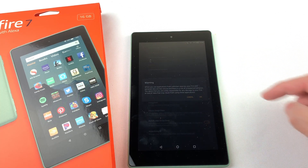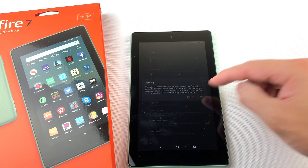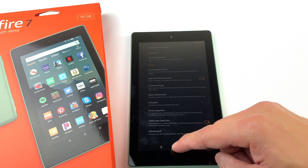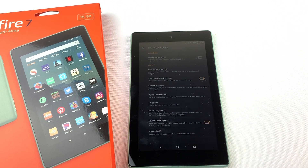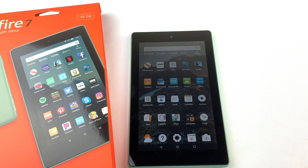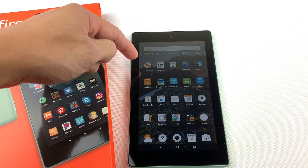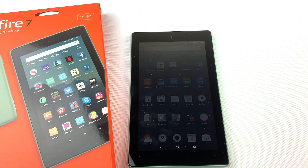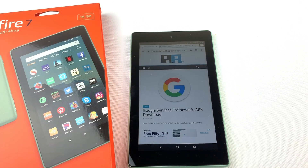Press OK. Now go and open up the Silk browser. We'll need to download and install four files to run the Google Play Store. I'll have all of the download links in the description box below.